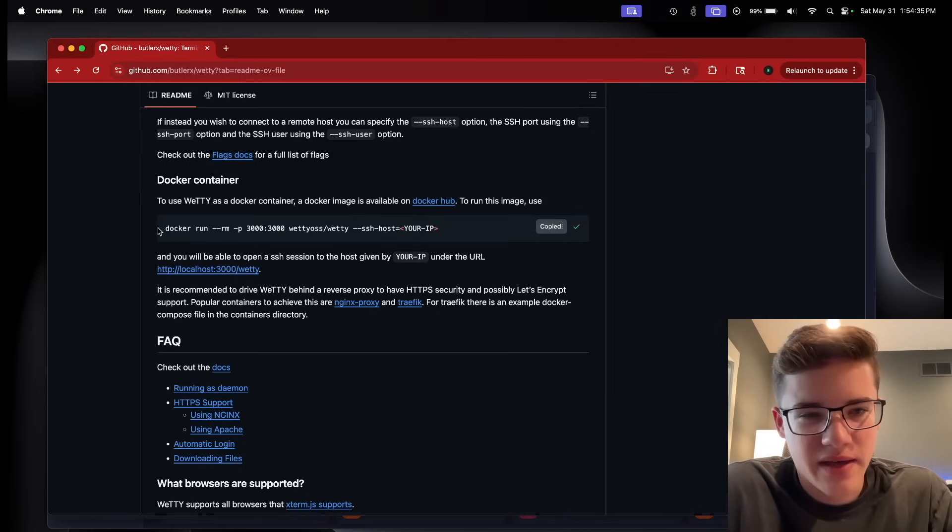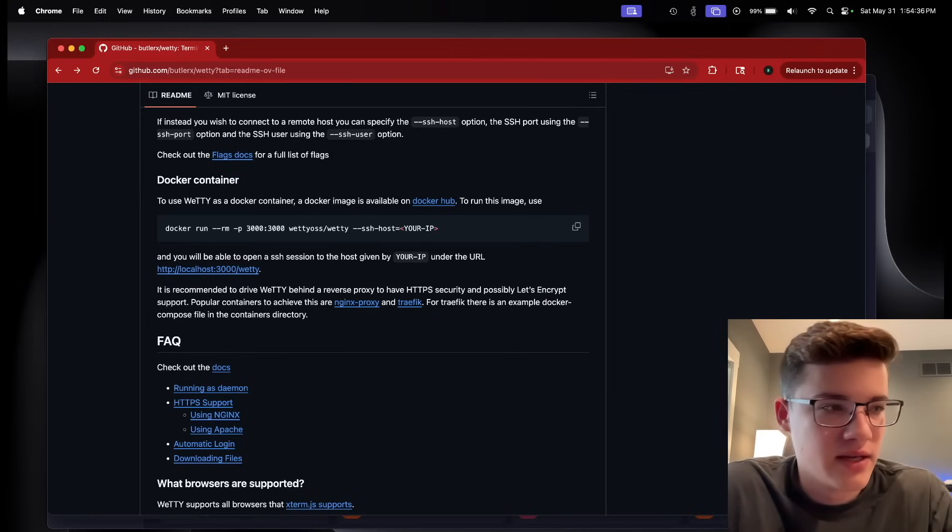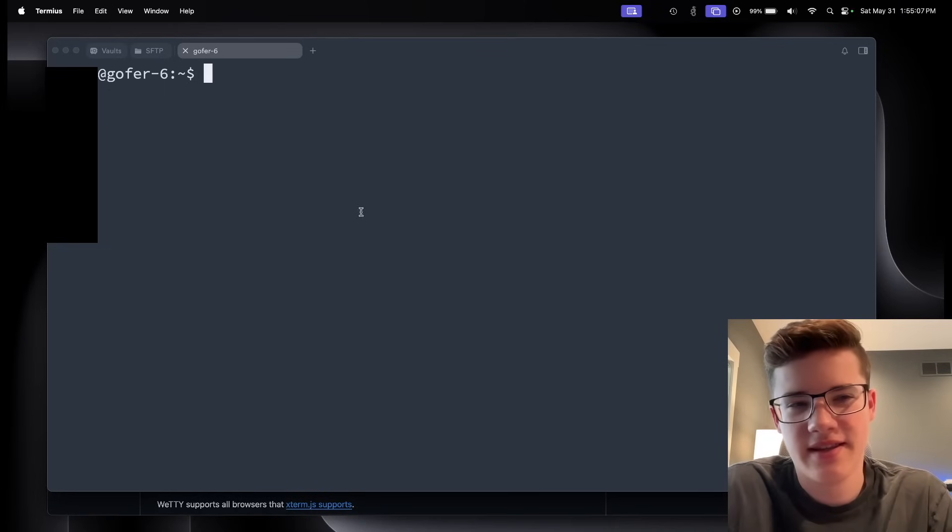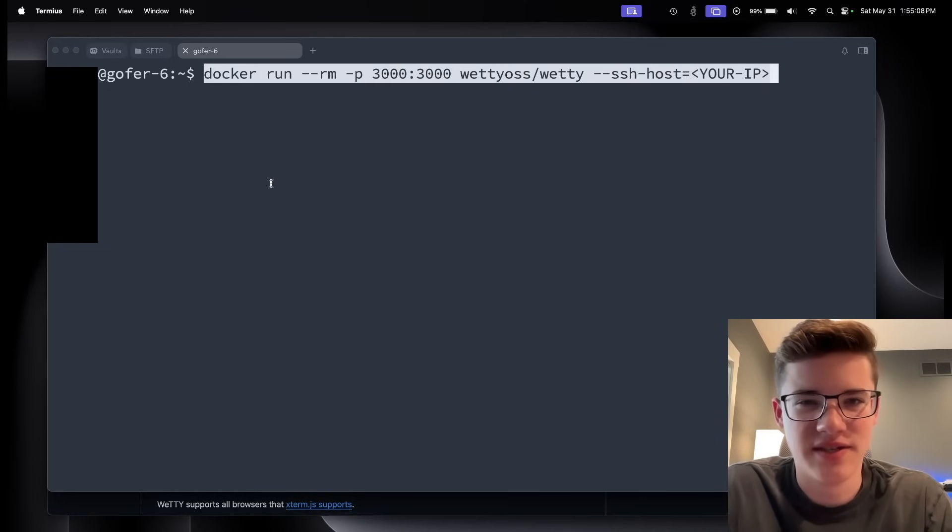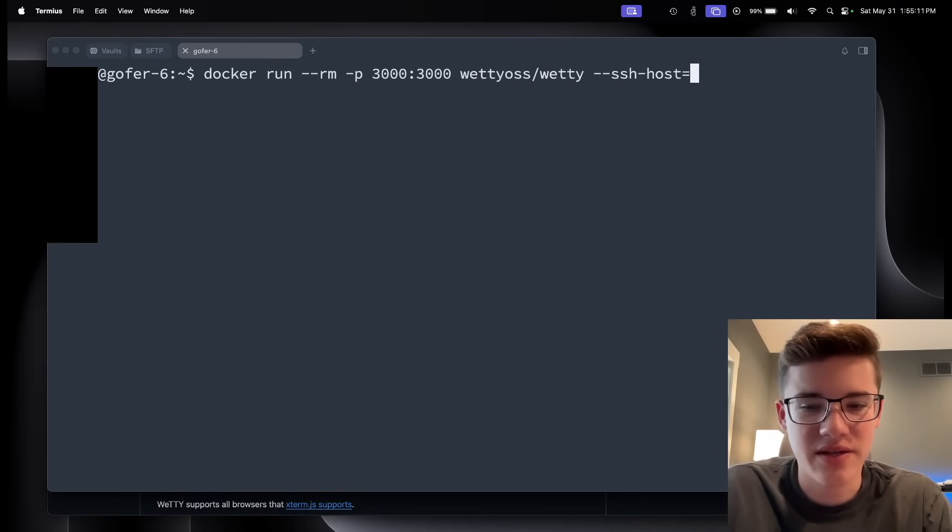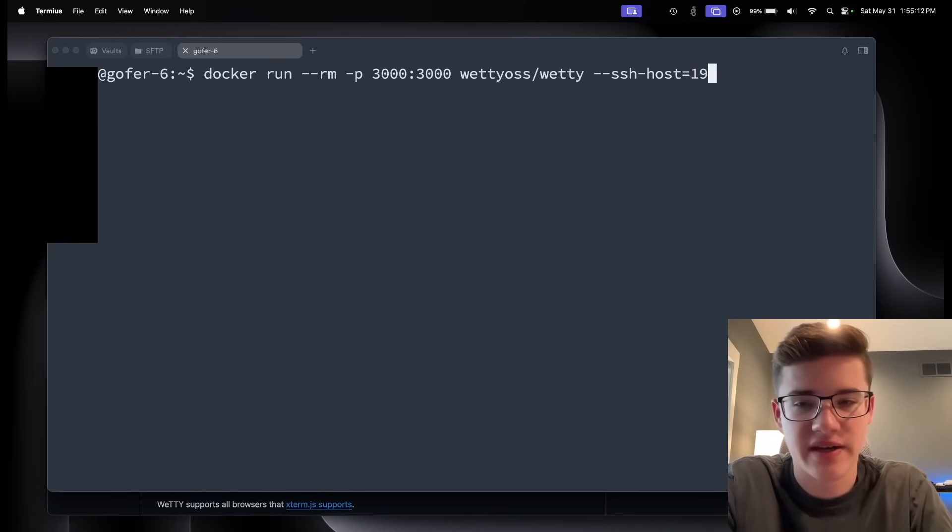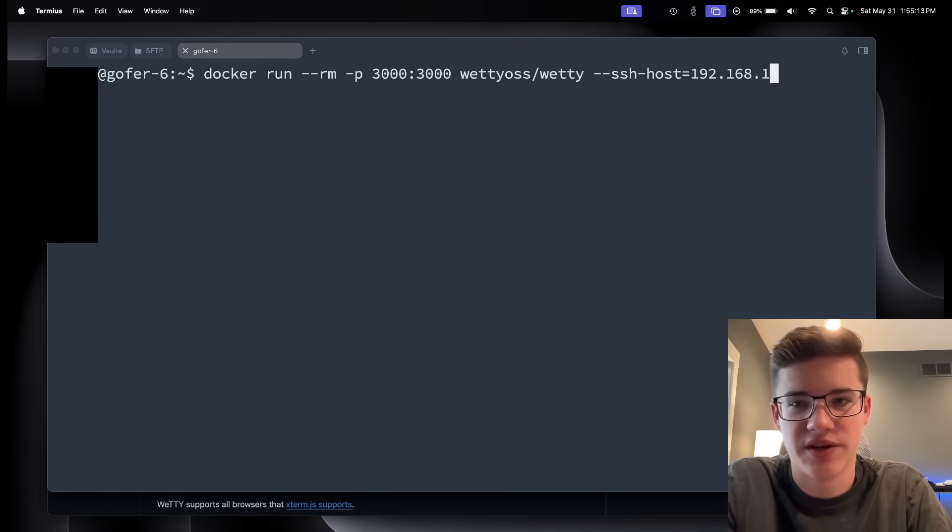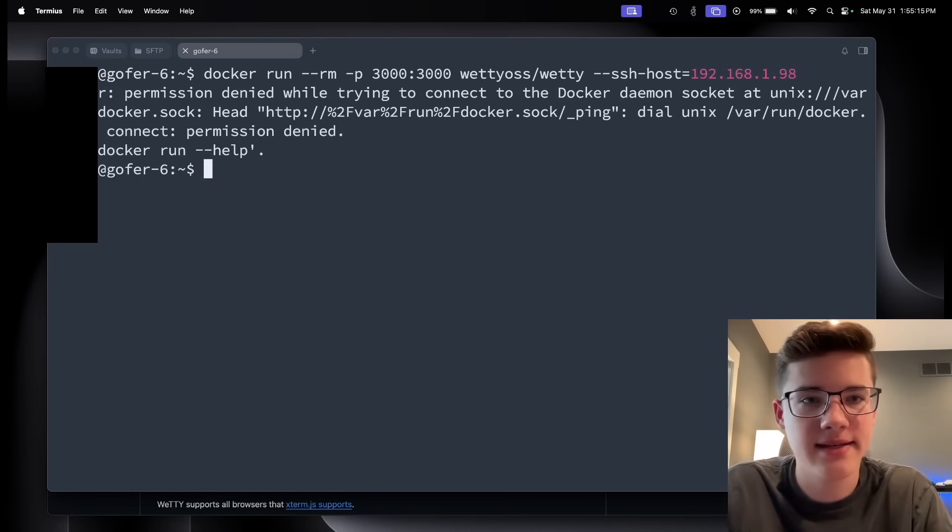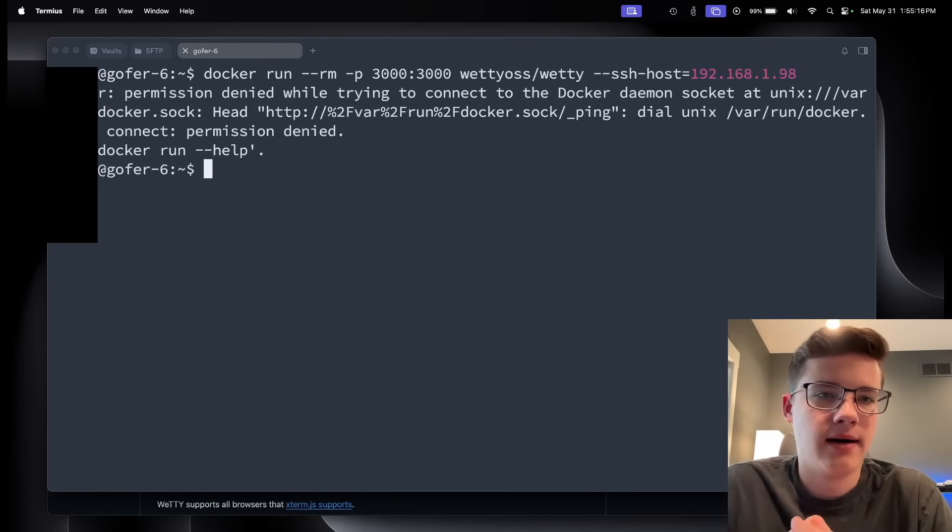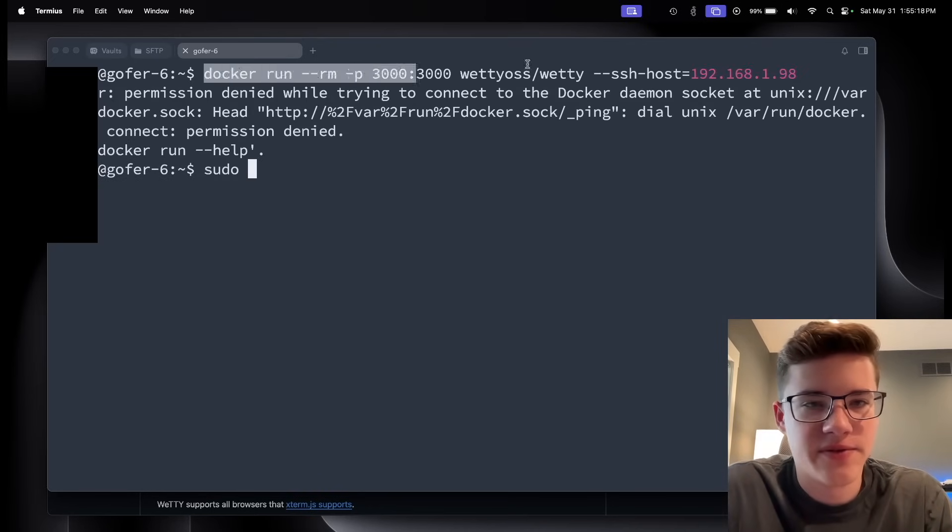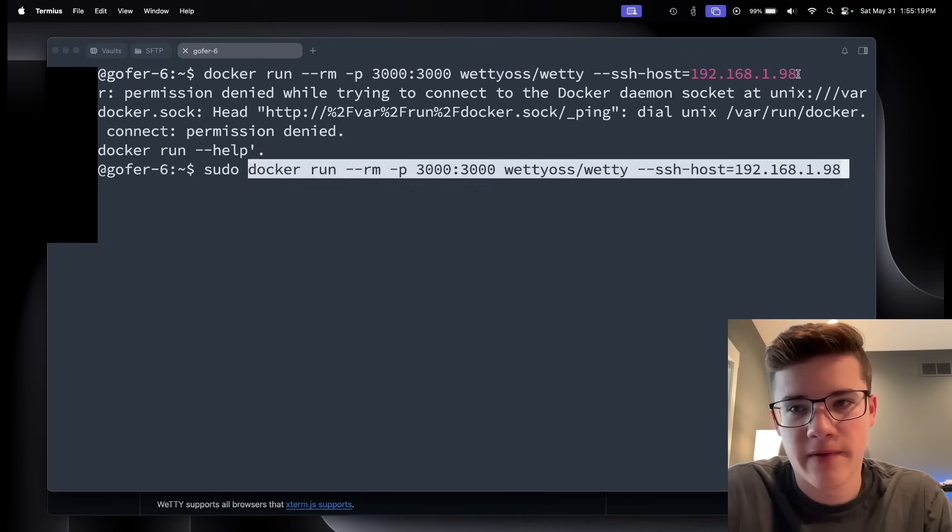So let's take a look here. I'm going to copy this command, the Docker command, and we're going to fire this up here in a terminal. And like I said, this is really easy. So you'll paste this in. You'll give it an IP address, which in my case, I'm going to do 192.168.1.98. And we got a permission denied. If you throw a sudo before, you'll be fine.